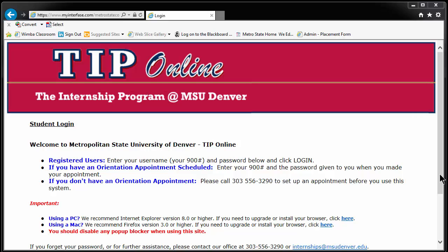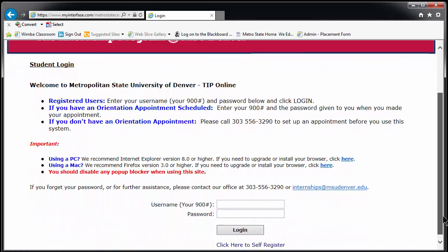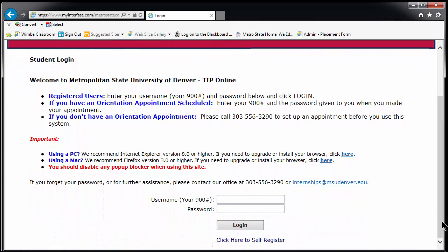On the screen, you can see the login screen. To login to TIP, you will need your 900 number and a password. Your starting password is likely the word PASSWORD in all lowercase letters.